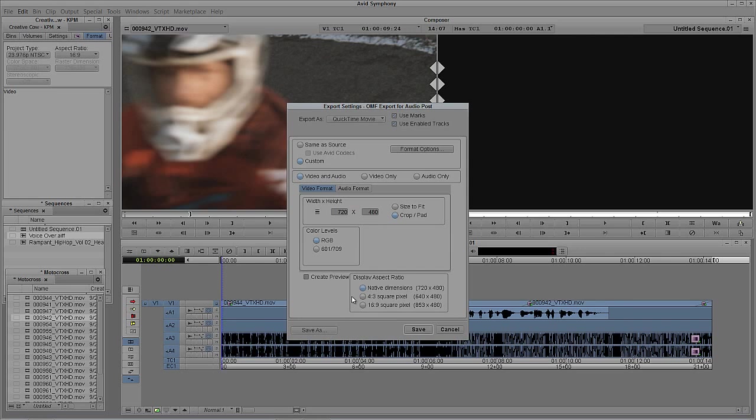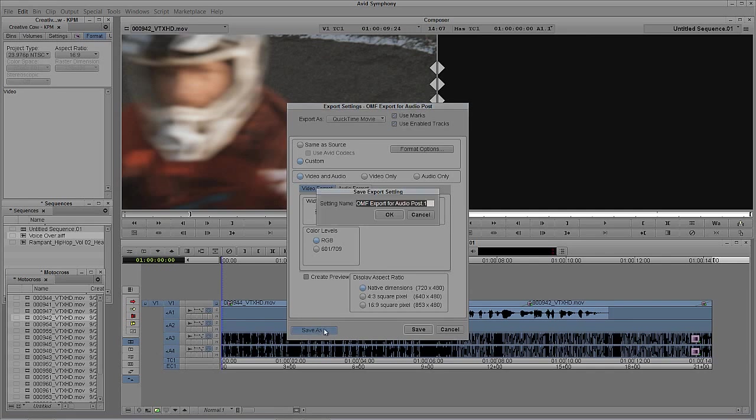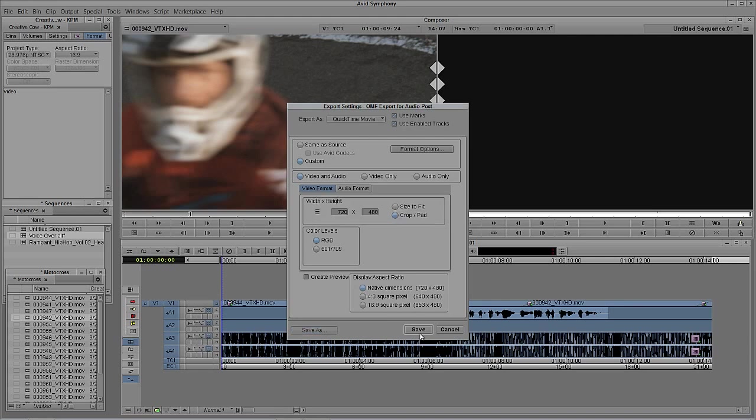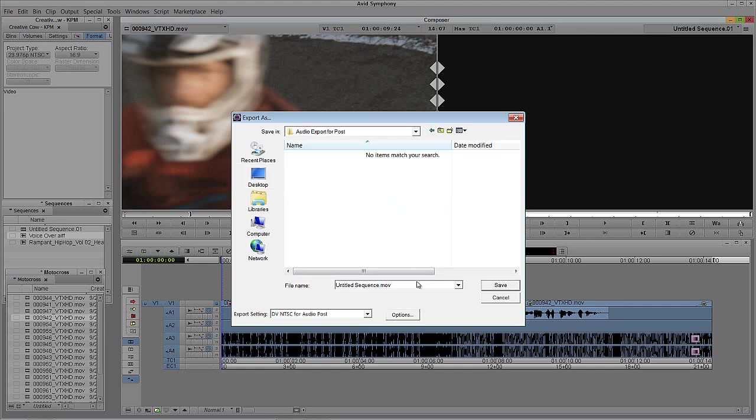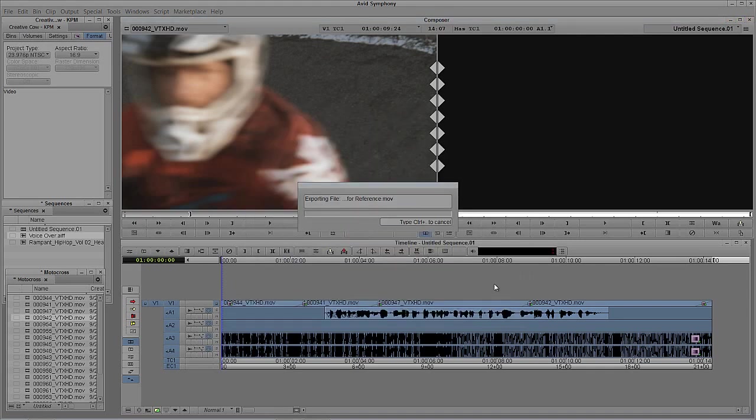We want to make sure our export, because we're exporting as DV, is 720 by 480. Set your color levels however you want, and we're going to leave the display aspect ratio to be native. Save as, we'll call this DV NTSC for audio post as well, say okay. I'll say save, and let's export the video first. We'll call this video for reference and say go.